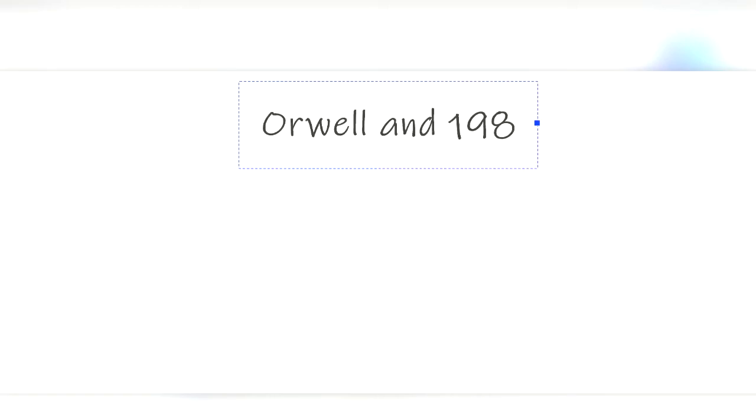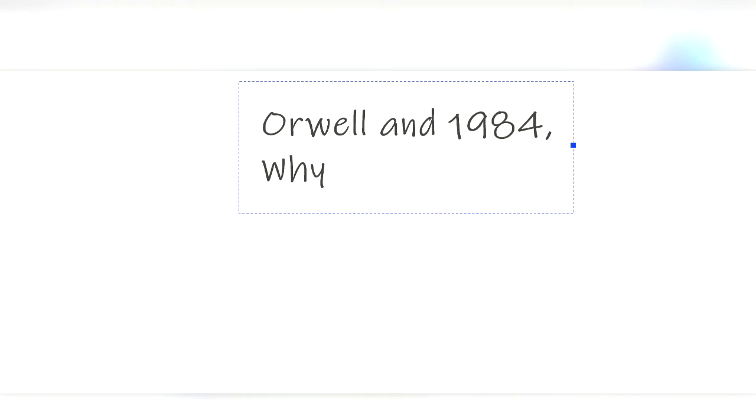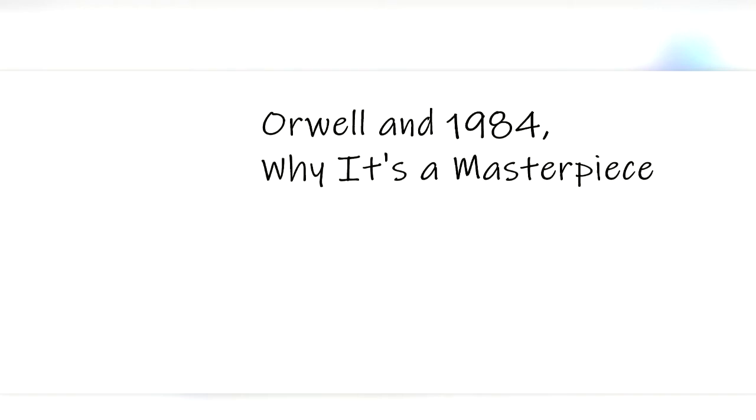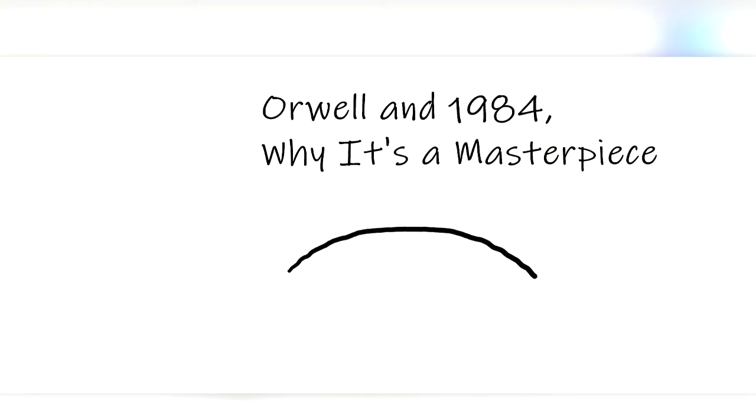In 1949, the year before his death, George Orwell came out with his masterpiece, 1984, which went on to sell millions, become required reading for students, and be considered by many a must-read classic.